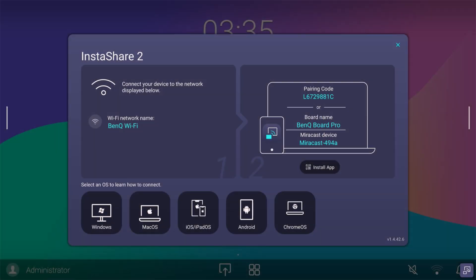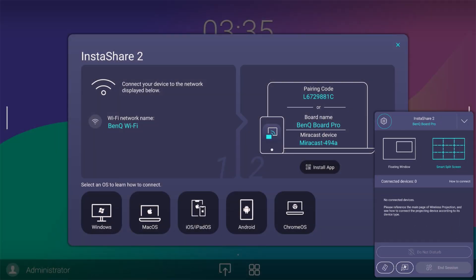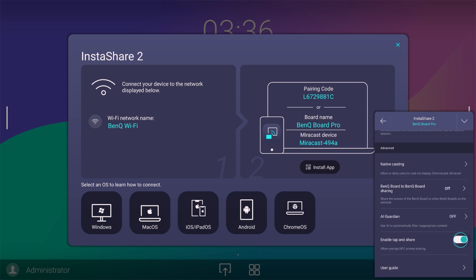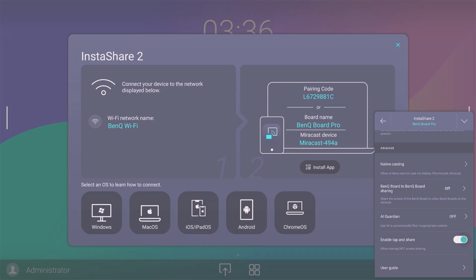First, make sure that the BenQ board is connected to a Wi-Fi network and that tap and share is enabled in the settings.